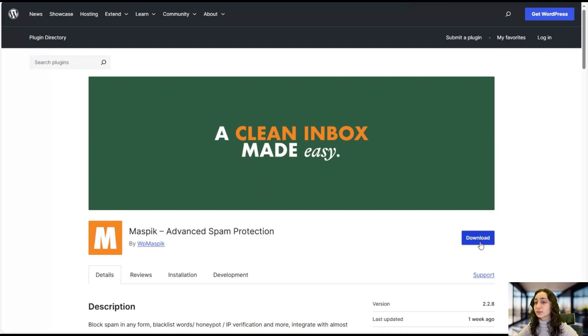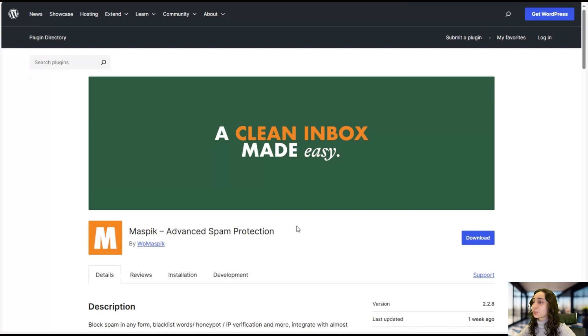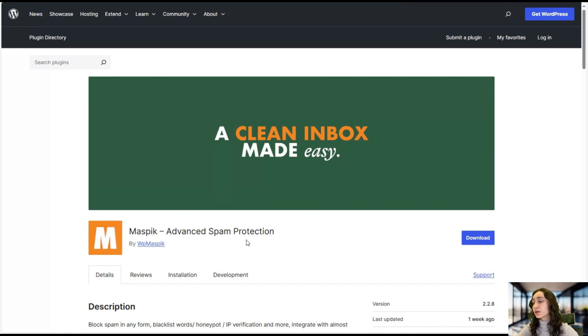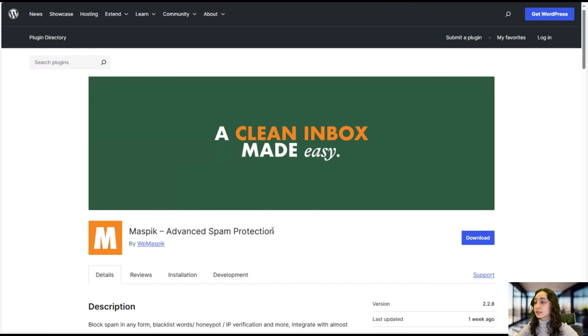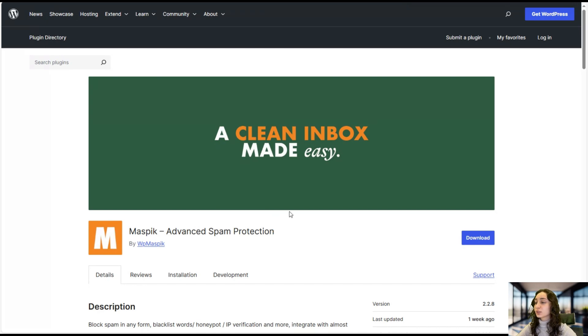You can download the zip right here and then put it in the plugin section in your WordPress account, or you can go to your WordPress account and in the plugin section just type in the name Maspick right here and then click install then activate. Okay, so let's head to our dashboard.